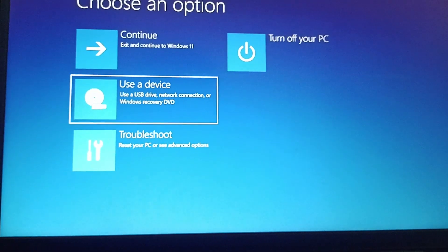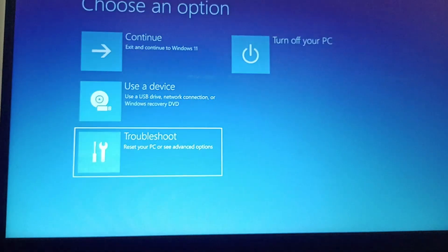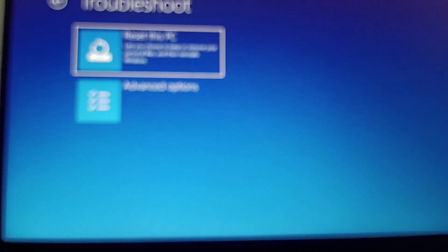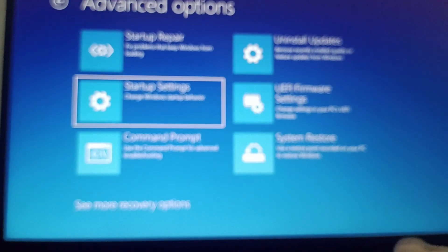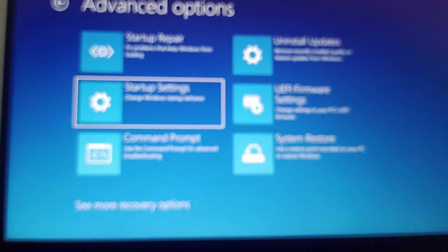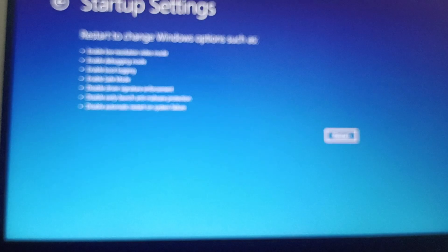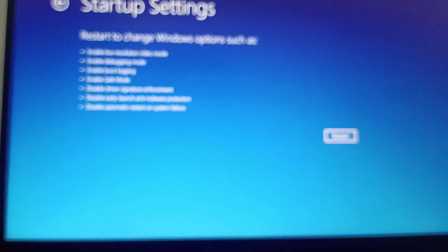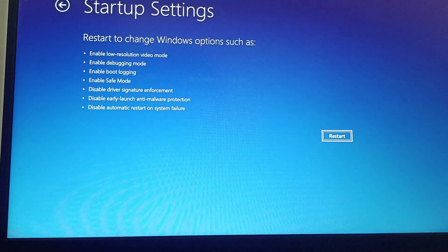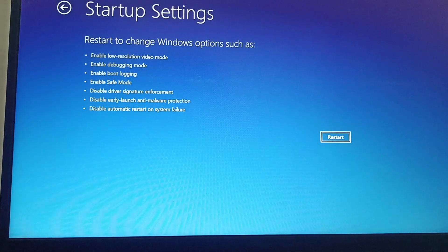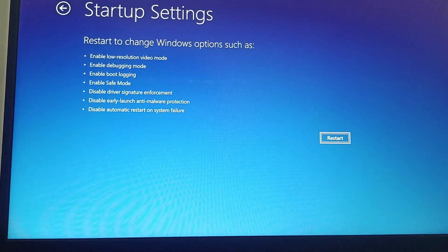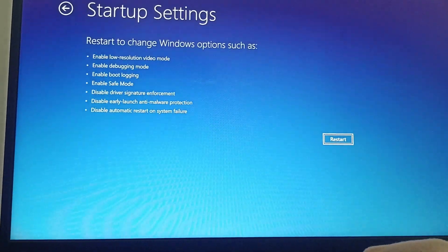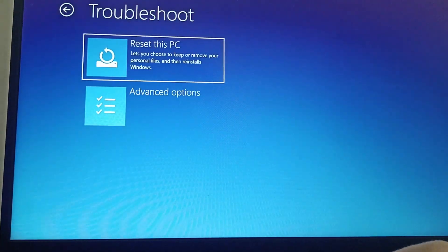Then select the Advanced Options, select Startup Settings, and then click on Enter. This will restart your PC into safe mode. The next fix is Fix 3.